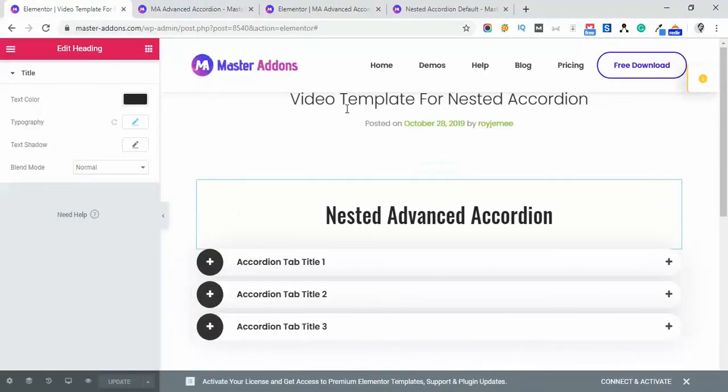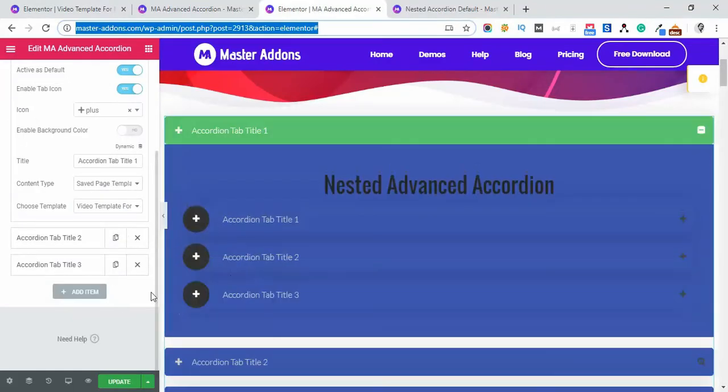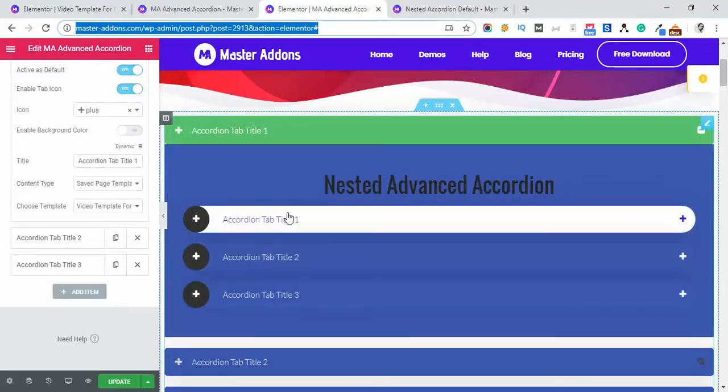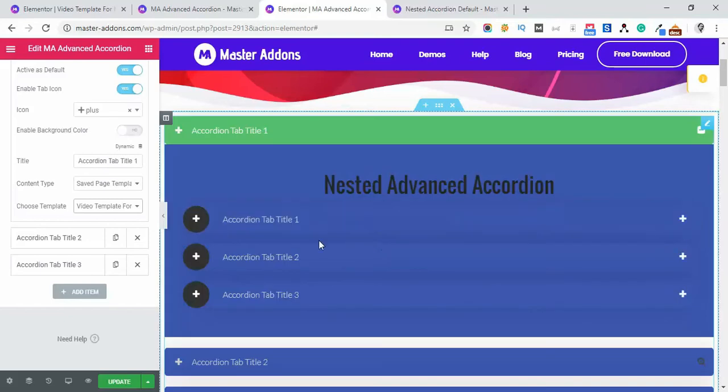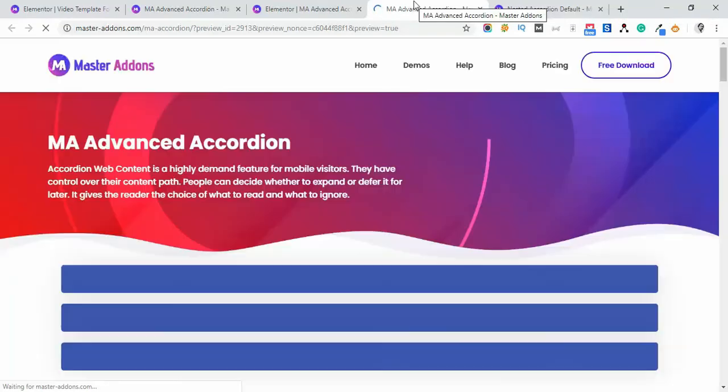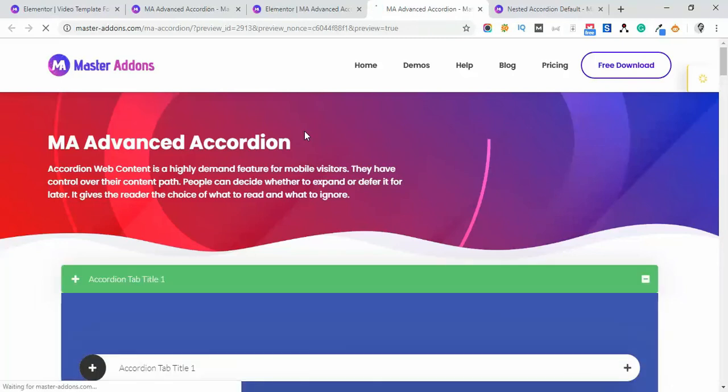And you see, everything works fine. And let me just preview it instead of update. Let's just preview it. And here we go.